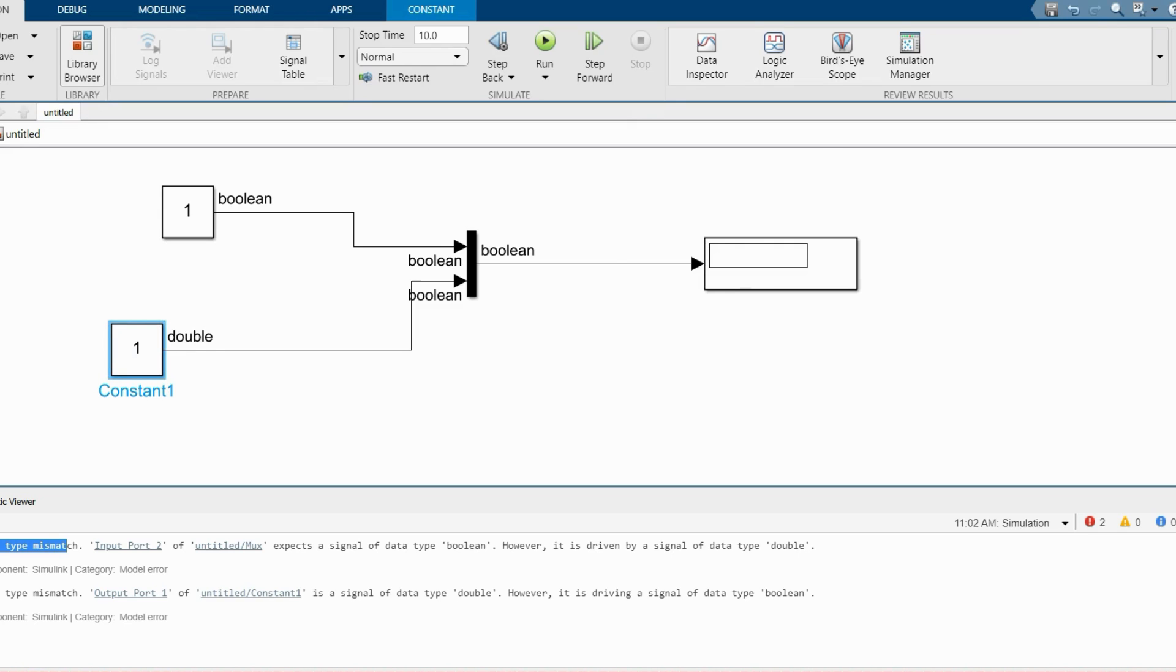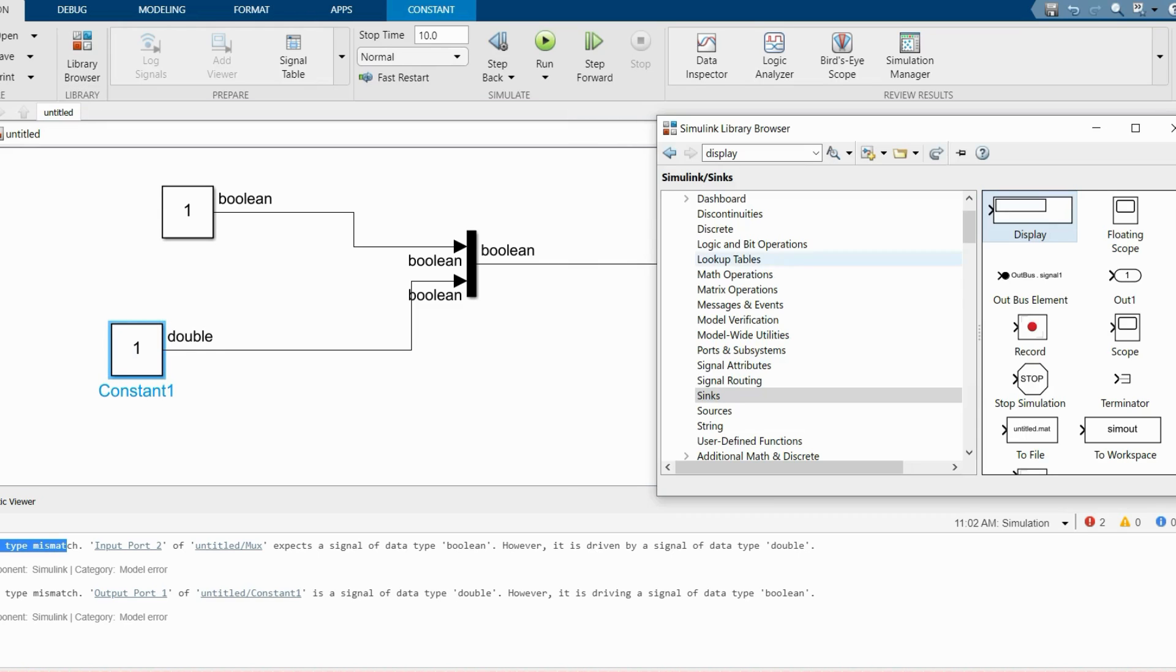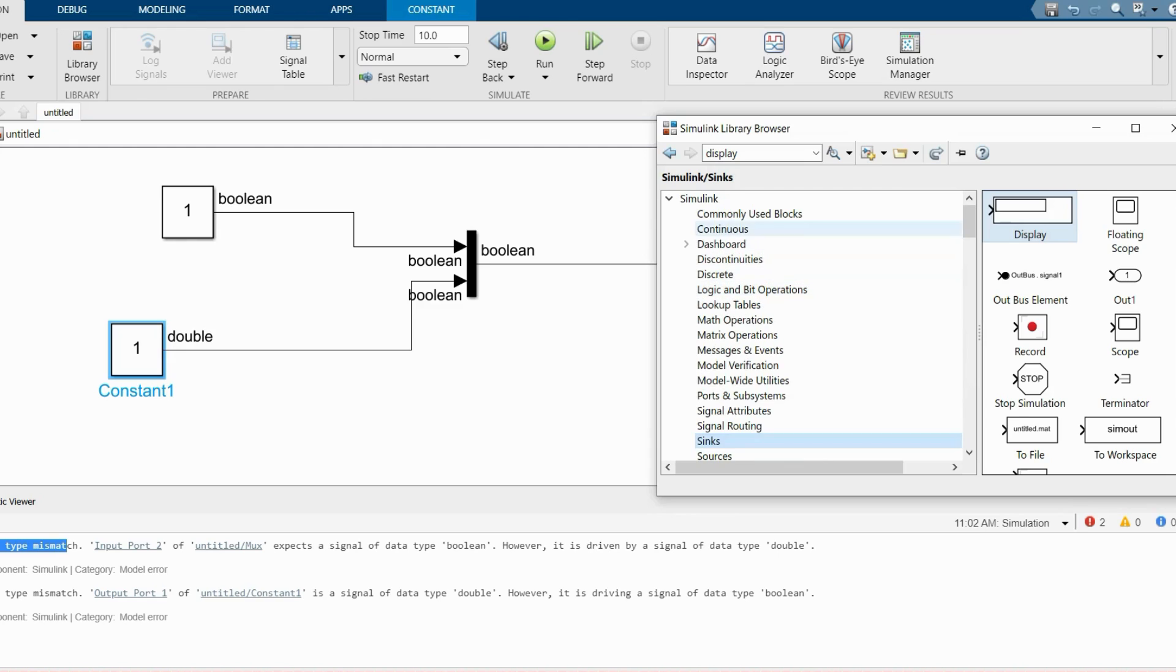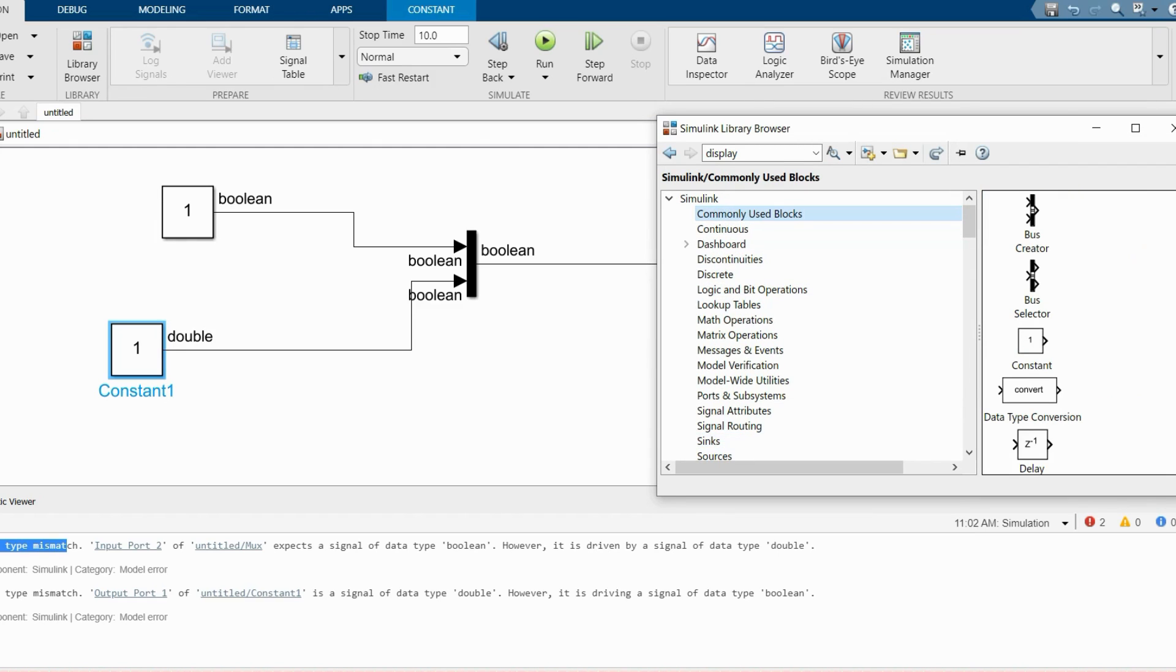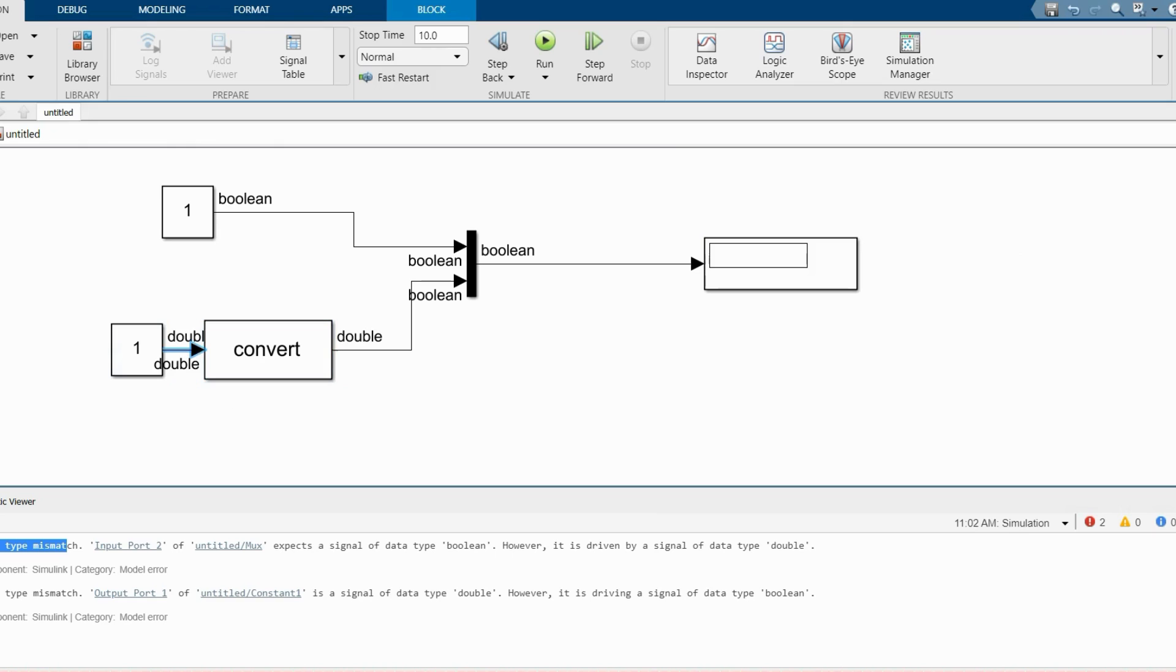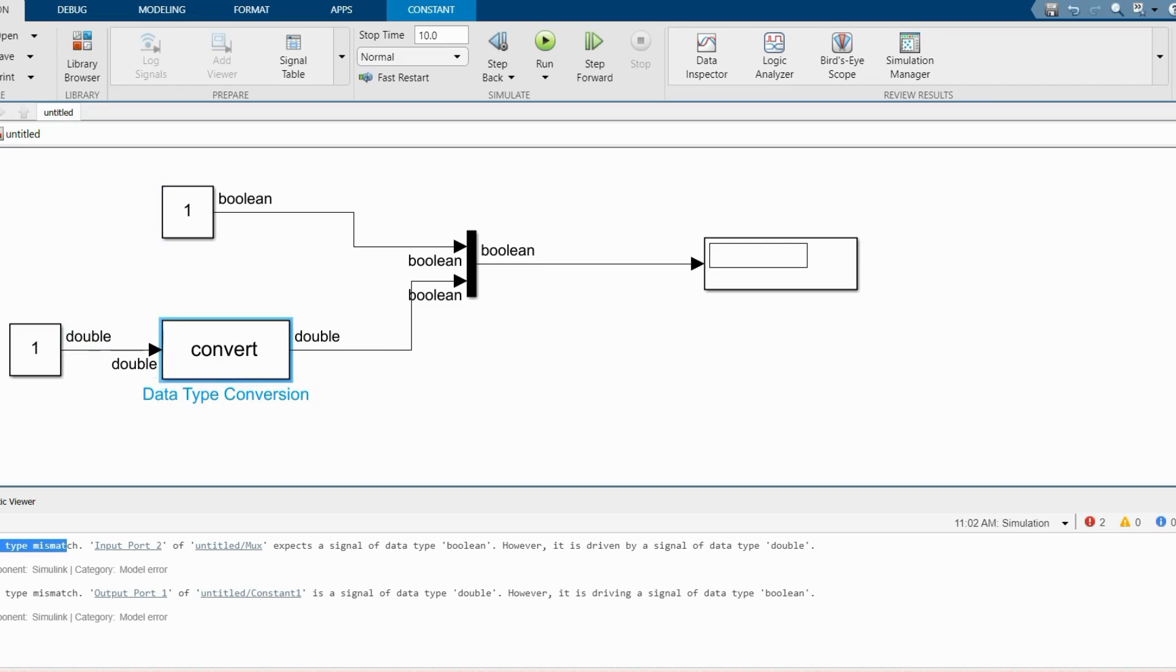What you have to do is go to Library, go to Simulink block, and here you will get data conversion. Now put your data conversion block to the output of your block. That data conversion block will convert your datatype to any.